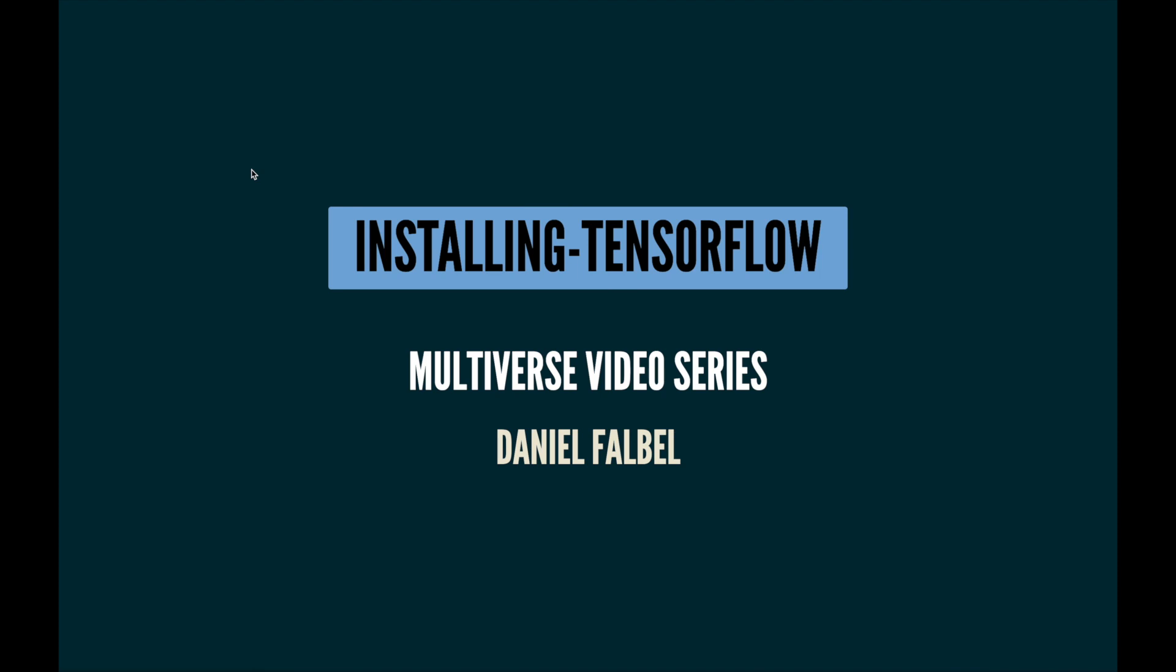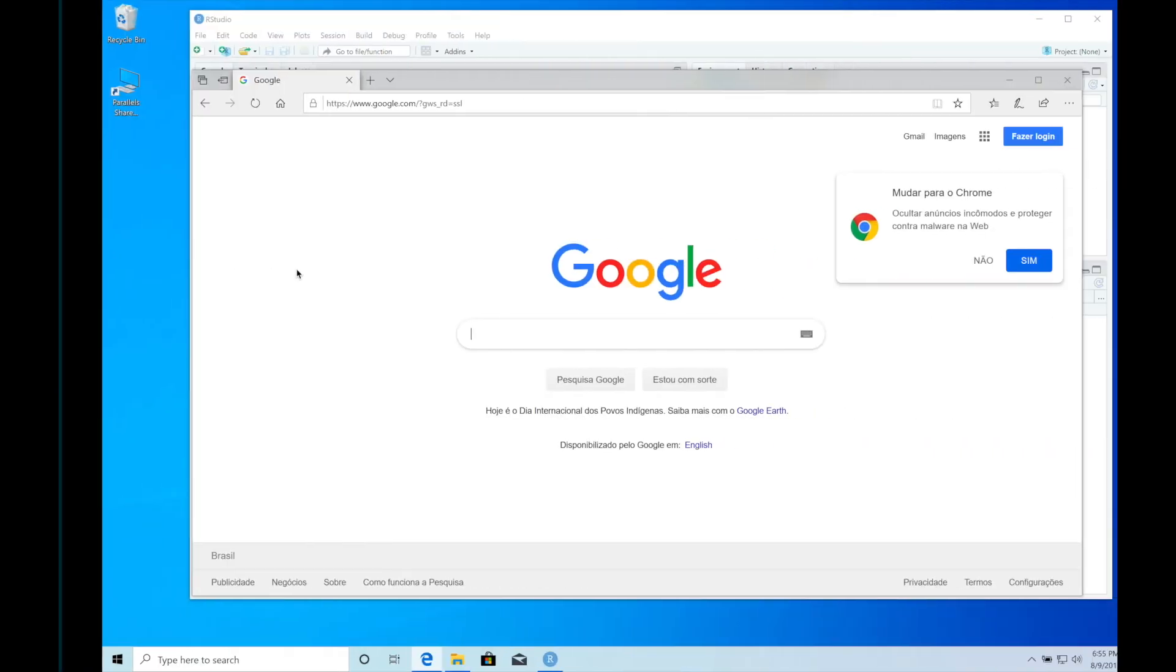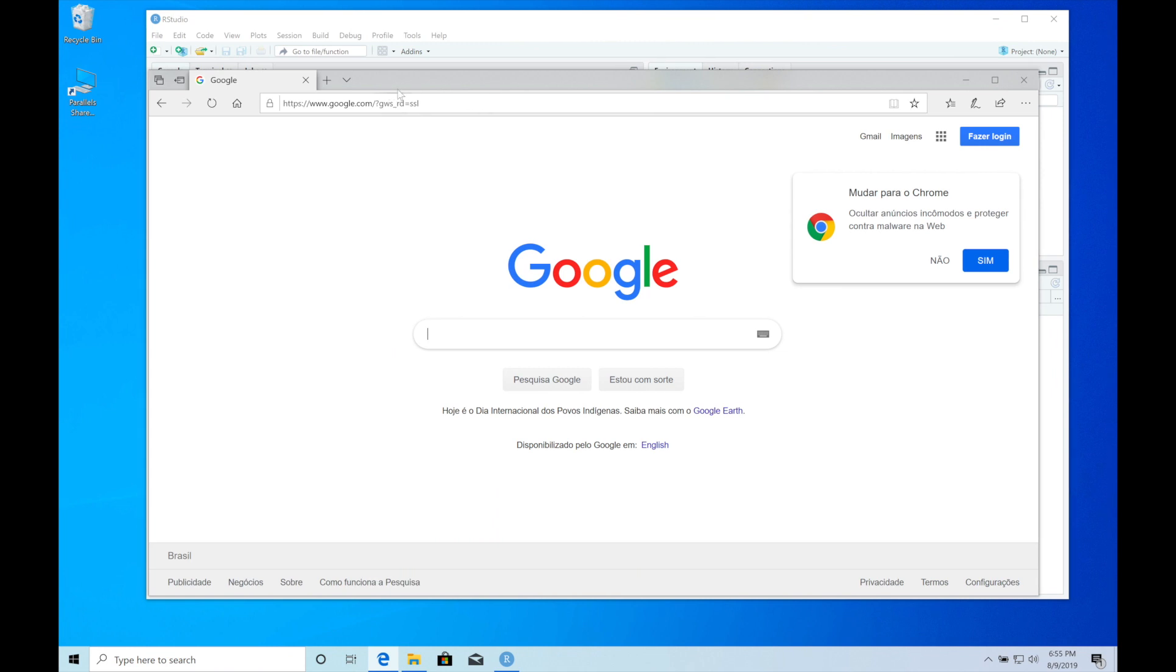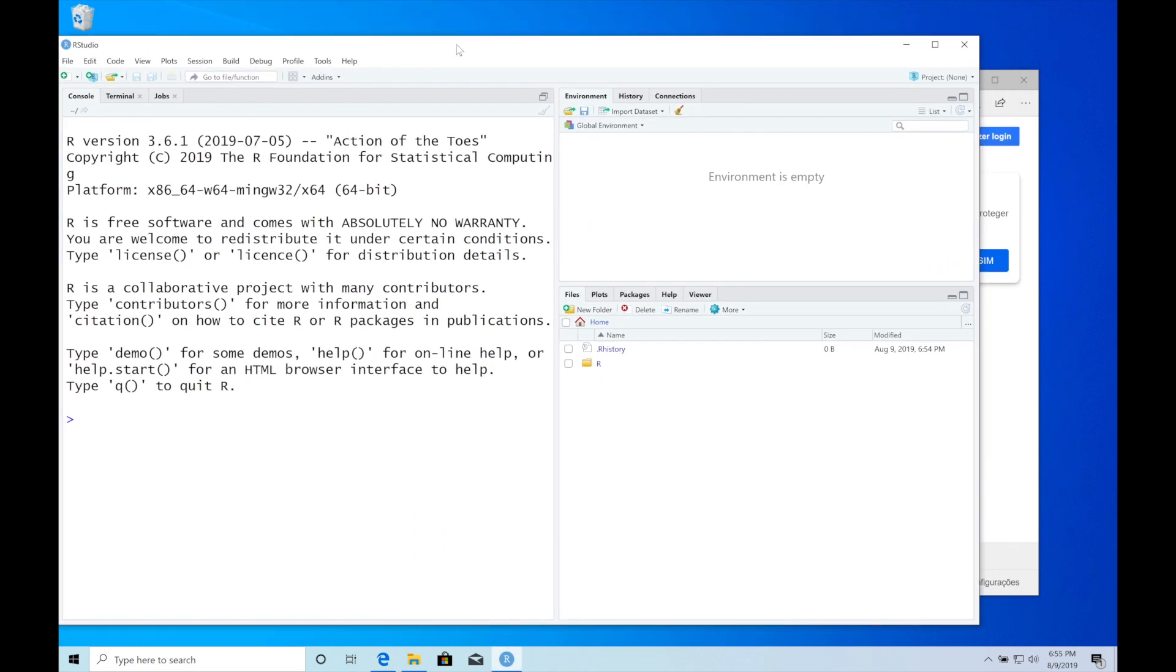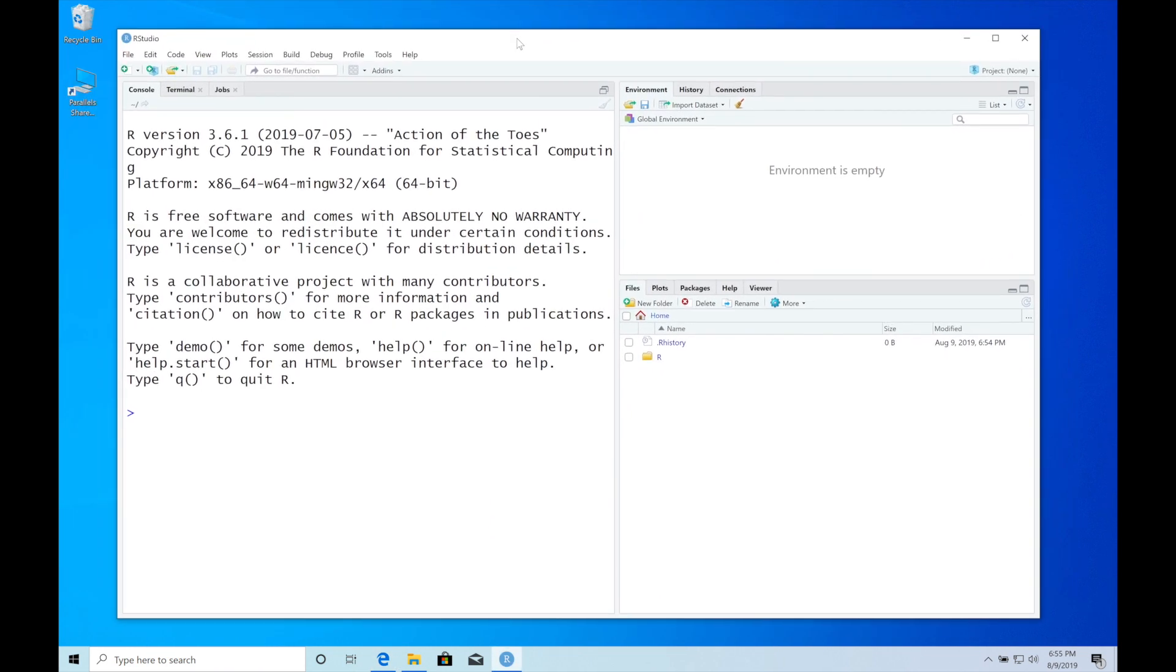Hi, welcome to the multiverse video series. I'm Daniel and today I'm going to show you how to install TensorFlow on Windows. Here is my Windows machine. I assume that you already have RStudio and R installed.